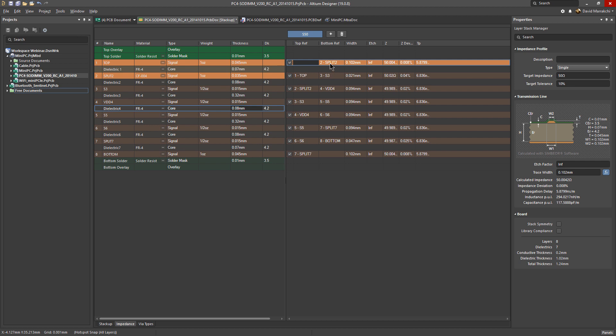For example, if I click on this first layer, you can see the bottom reference is right here and there is no top reference because this is a microstrip, as you can see here in this right image.